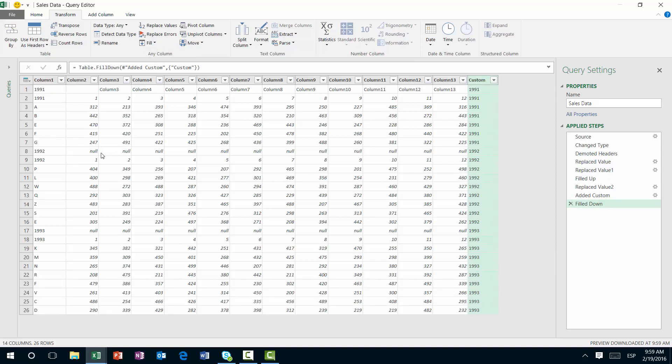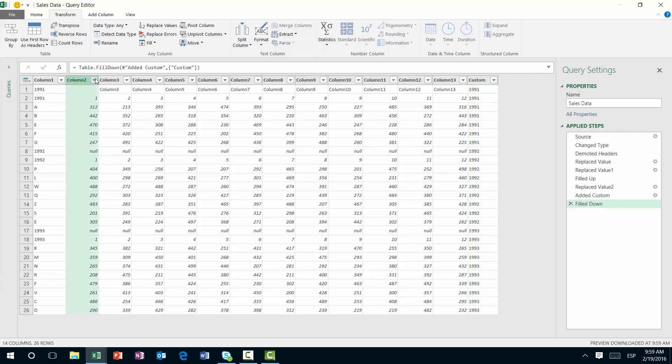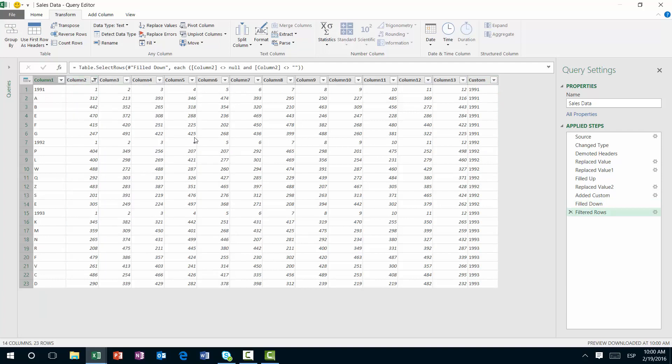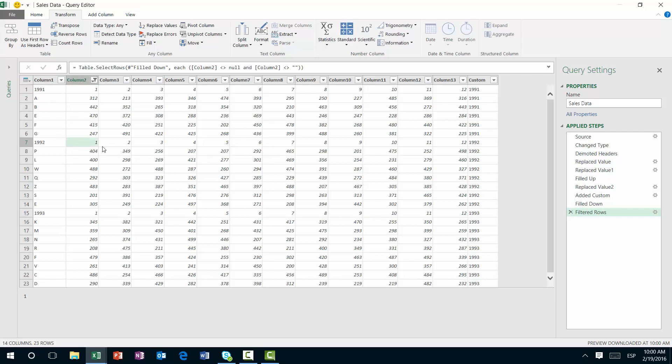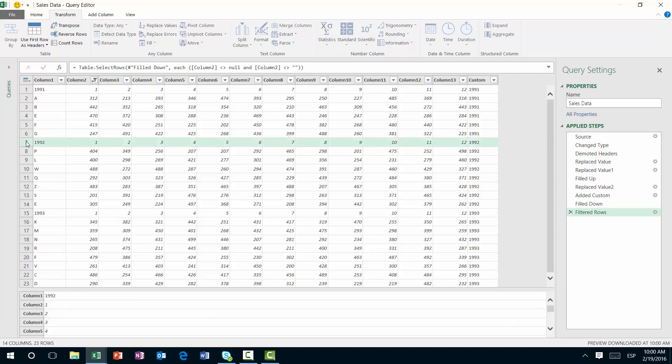And what we need to do after this is simply get rid of the values that we don't really want, which is a null and the blanks like this. Next, you can actually promote this header and try to find a way to get rid of these rows, but that will be too tedious.